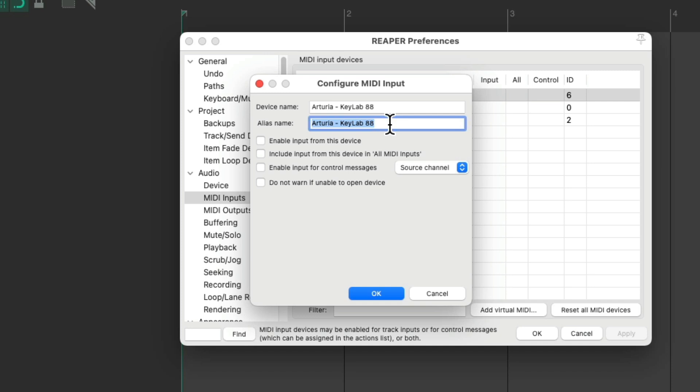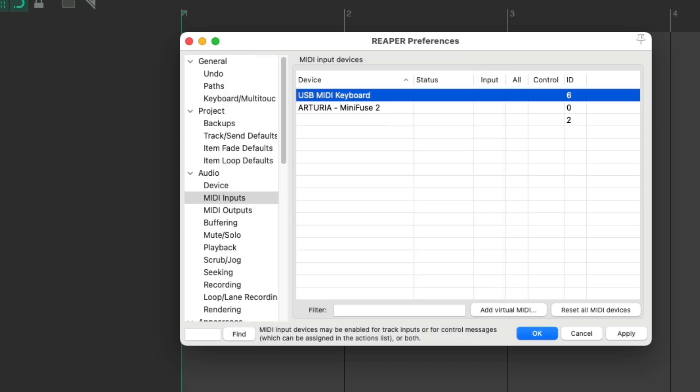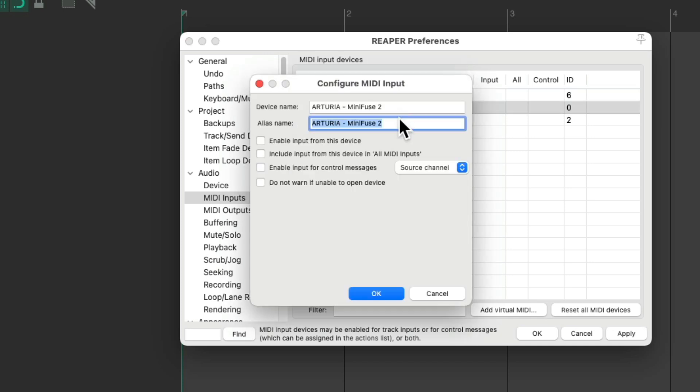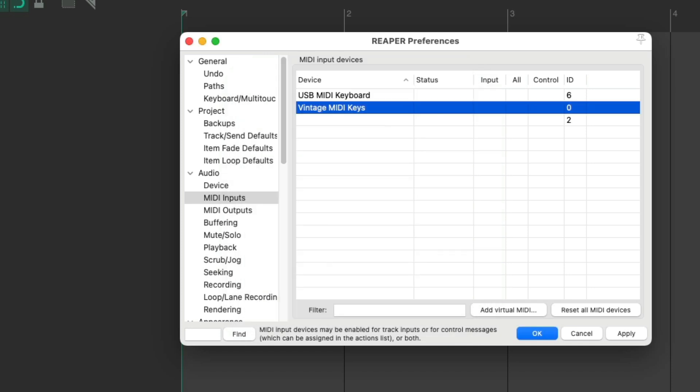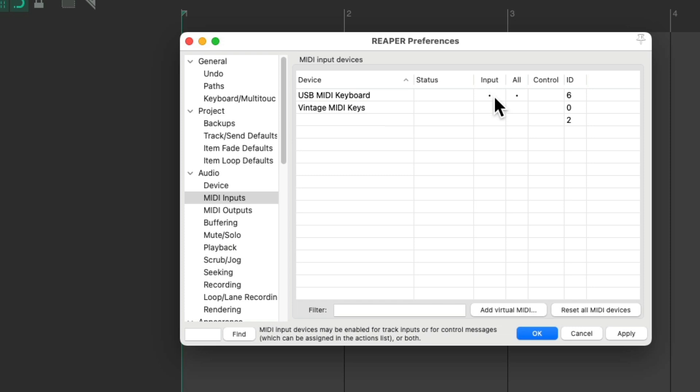So I'll name this one, USB MIDI keyboard. And close it. And let's rename this one, Vintage MIDI Keys. And we can turn on each input over here. Just click in each box to turn them on. Notice that also turns on the all button. Which means if we choose the input to our track, all MIDI inputs, these inputs will all show up and will work at the same time. But we can turn these off if we want to. Let's leave them on for now.